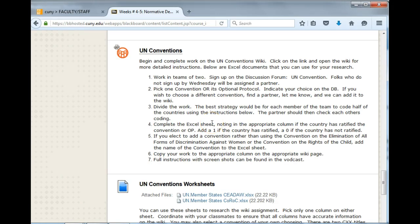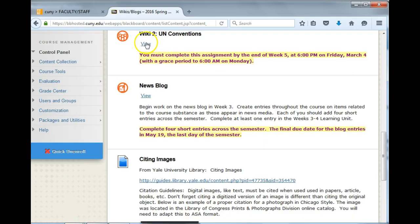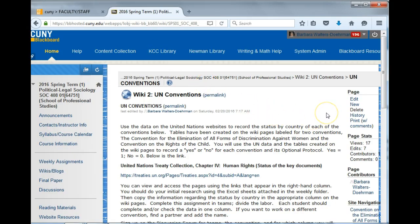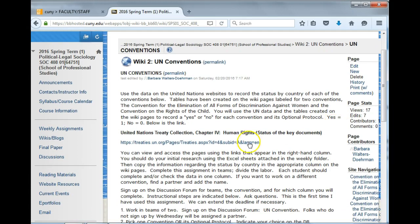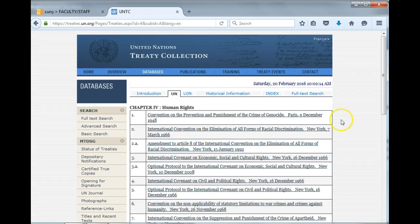Having looked at the Excel sheet for either of the two suggested conventions will make it easier for you to follow the instructions. Next, go to the Wiki, click on View, and you will find more detailed instructions. Read these — and this page is also in the Assignments folder. Click on the United Nations Treaty Collection, the status of the key documents. This will take you to the United Nations Treaty Collection database.